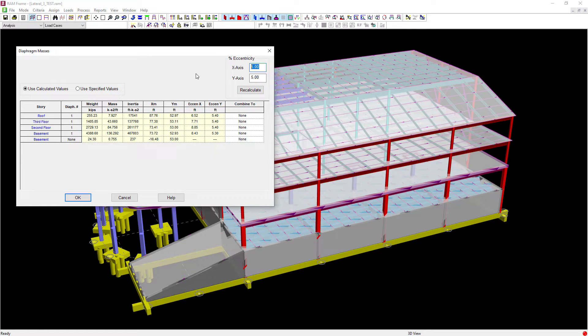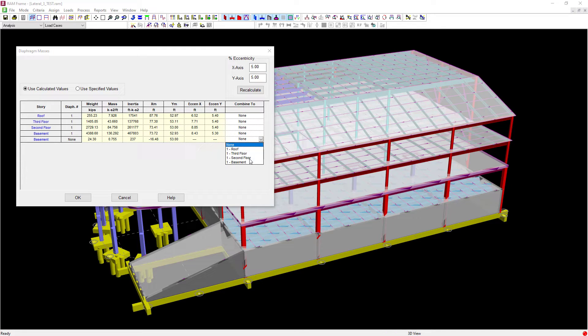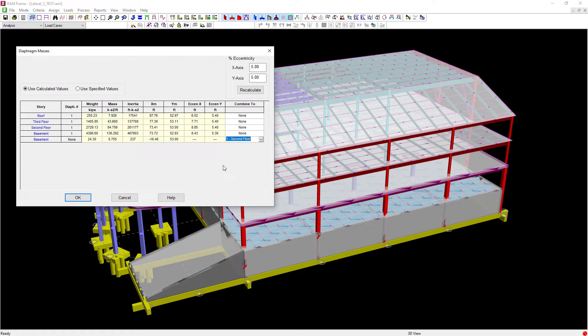And finally, we're going to take a look at the diaphragms at each level. Now seismic loads will be applied to each diaphragm in the model. If you do have any mass that's located outside the edge of a diaphragm, you have the option here to assign it to a particular diaphragm. You can see here I do have some mass outside of the basement diaphragm and I'm going to send that mass up to the floor above. If you have no diaphragm and you chose not to combine it to any other level, that mass will be lost during the analysis.